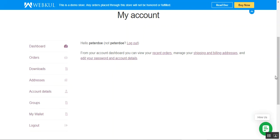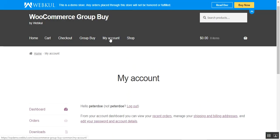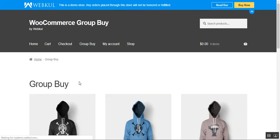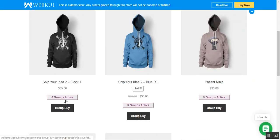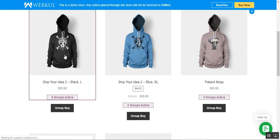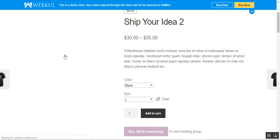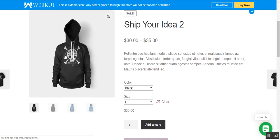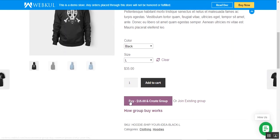In the Groups menu, customers can check details of the groups they have joined or created, along with the statuses for each — such as qualified, disqualified, etc. Now let's go to the front end group buy section. Here you can see that zero groups are active for the 'Ship Your Idea' product, so let me go to the product page.